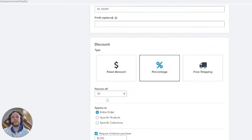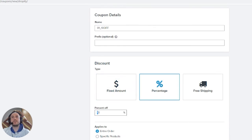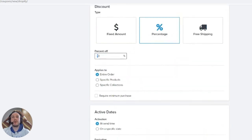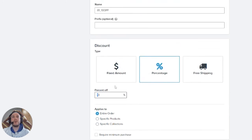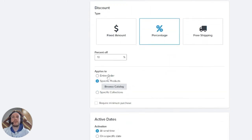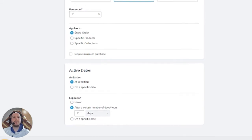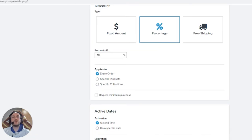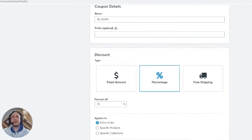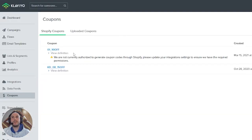For this example, we'll create a 10% discount — matching the name we gave it — valid for two days. So we now have a coupon code for 10% off the entire order, lasting two days from when the email is sent. Click 'Create' and the coupon code will appear on the coupon code page.